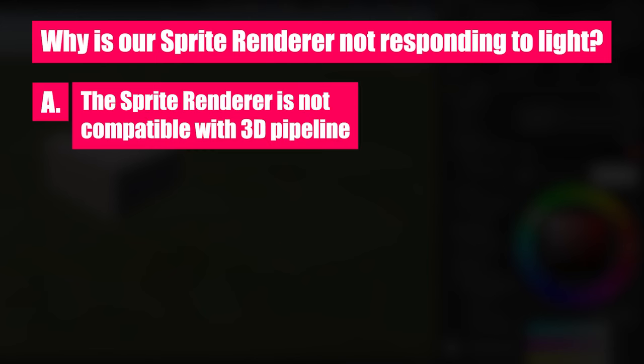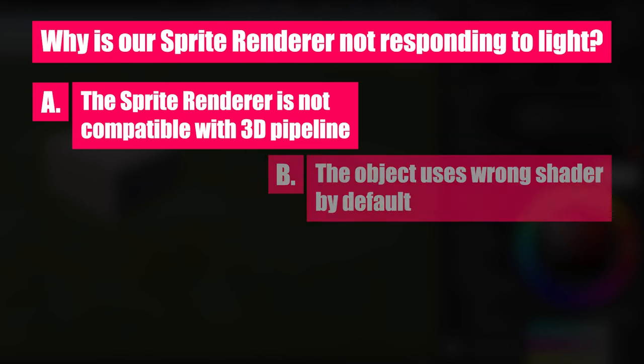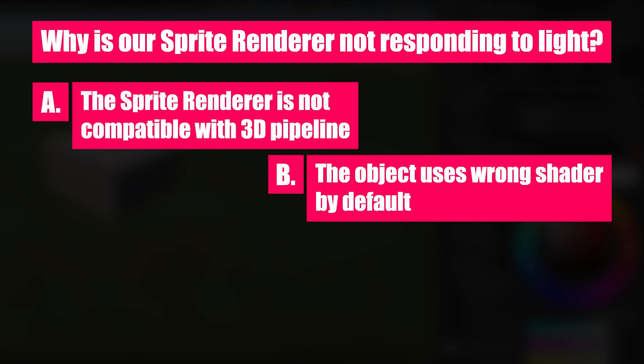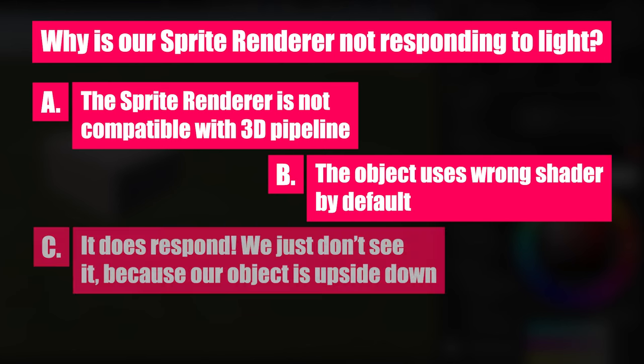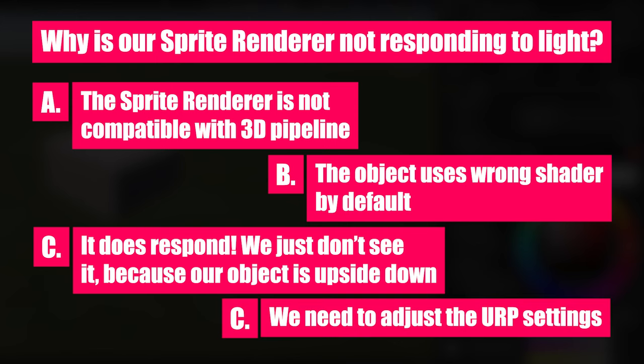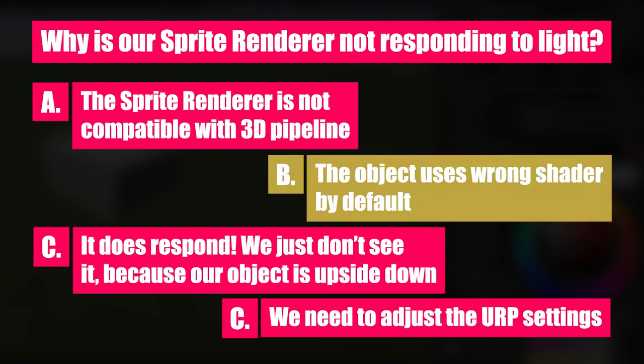Why is our sprite renderer not responding to light? A: The sprite renderer is not compatible with 3D projects. B: We are using by default the wrong shader, which doesn't respond to light. C: Our object is upside down. And D: We need to adjust our URP settings. And the correct answer is B.